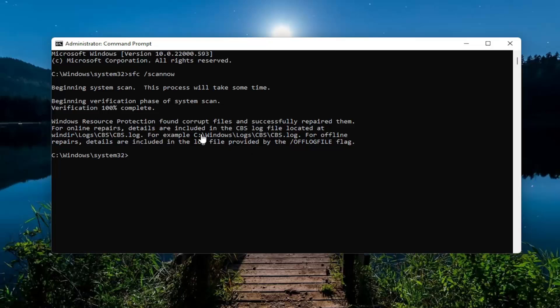Okay, so you can see it did find corrupt files and successfully repaired them. So that's a good sign.